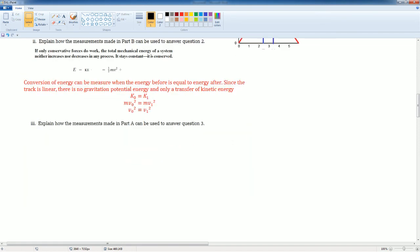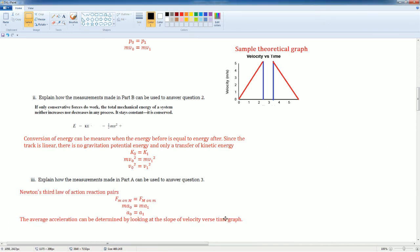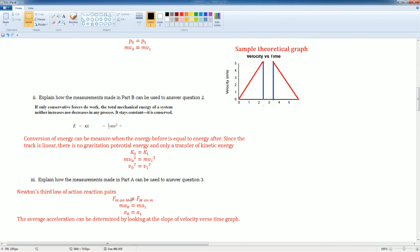Part three, you're trying to prove the action-reaction pair for Newton's third law. Newton's third law for the action-reaction pair states that the mass of the force of the mass on the other mass or the cart on the other cart is equal to the second cart on the first cart. So mass times acceleration naught is equal to mass times acceleration one.